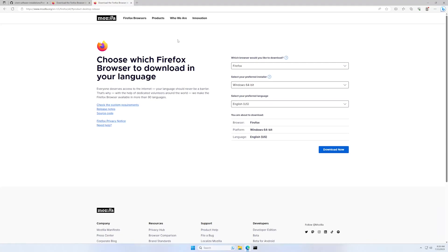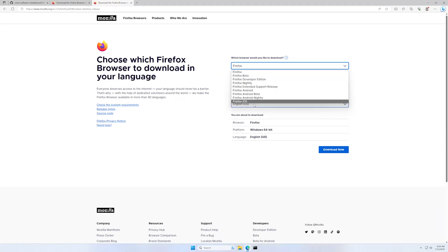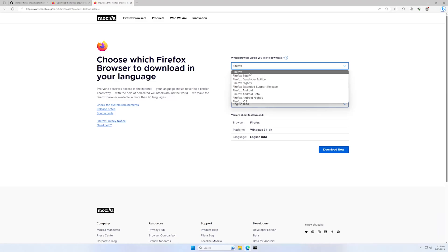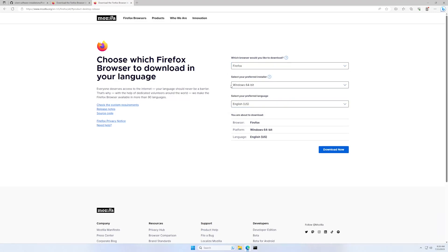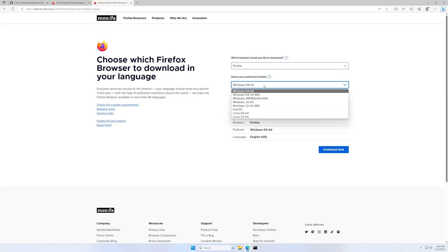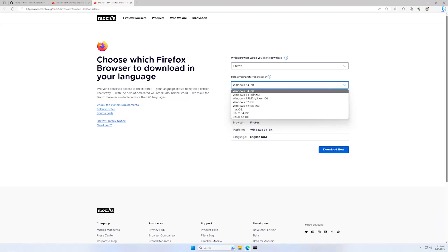And then here we can select multiple browsers. In this case, Firefox is fine for us. And for preferred installer, there is also multiple installers. And in this video I will be selecting the Windows 64-bit one.